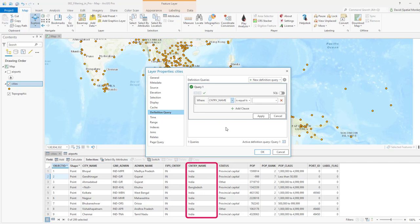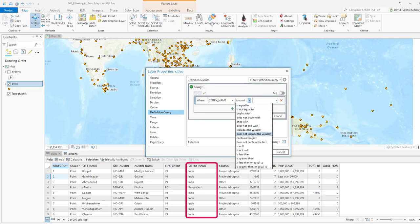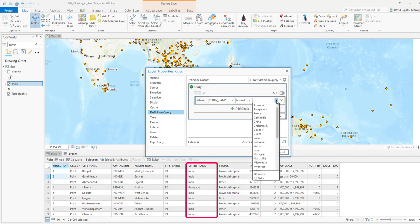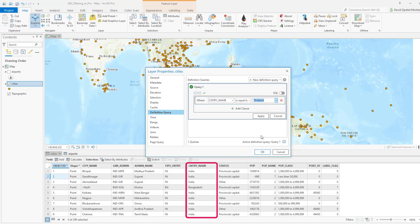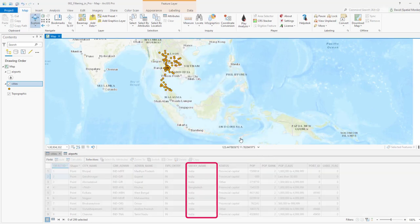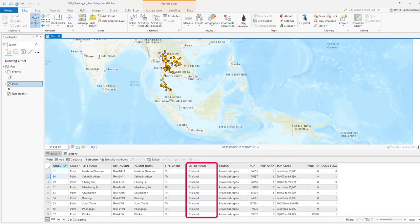From the second drop-down we get a number of options for the type of filter we're going to run. In our case we're looking for a specific value, so we select 'is equal to'. The third drop-down gives us a list of all the values currently in this field, and we just pick one — in this case Thailand. So this shows us all the cities that are in Thailand; the filter is applied and everything else is excluded.